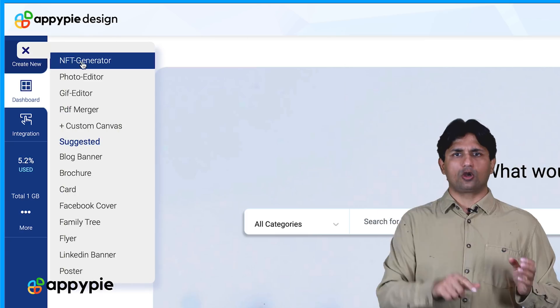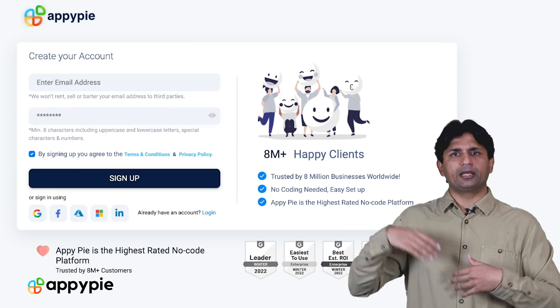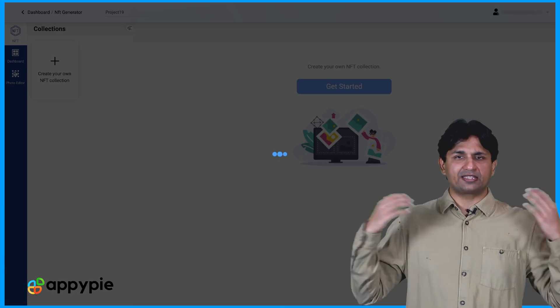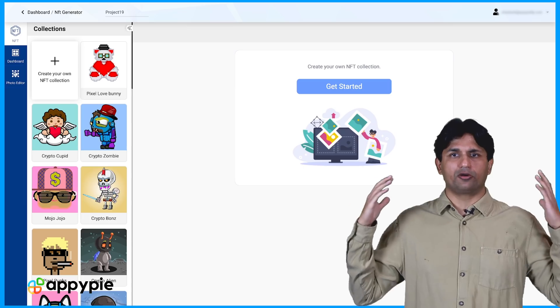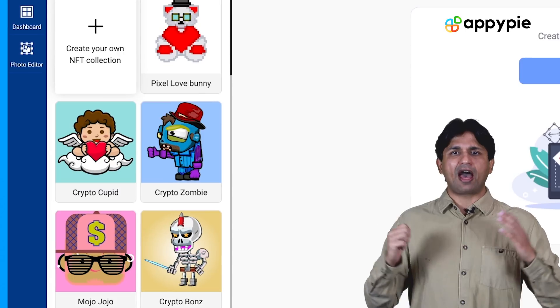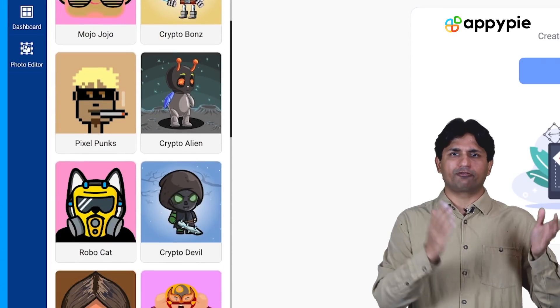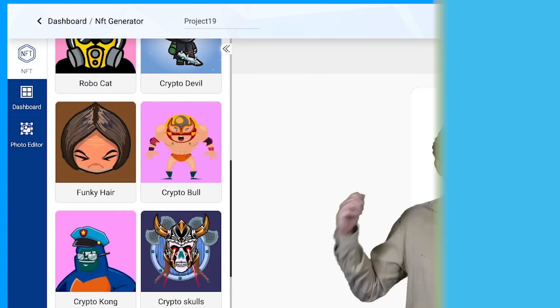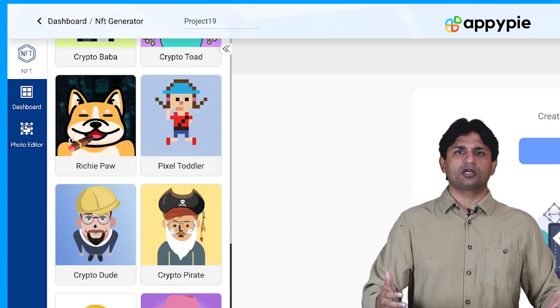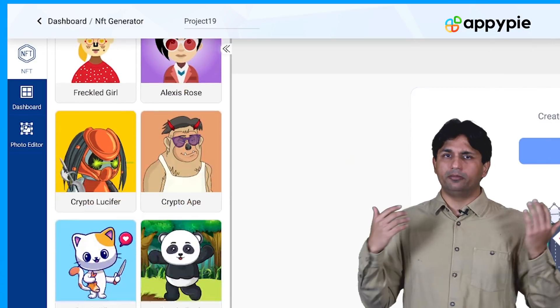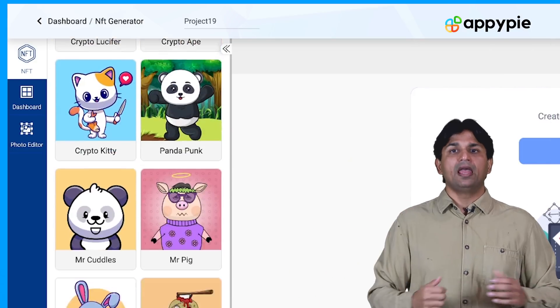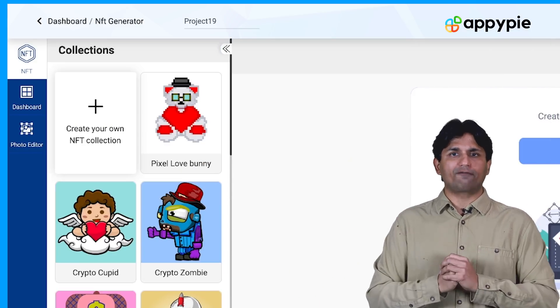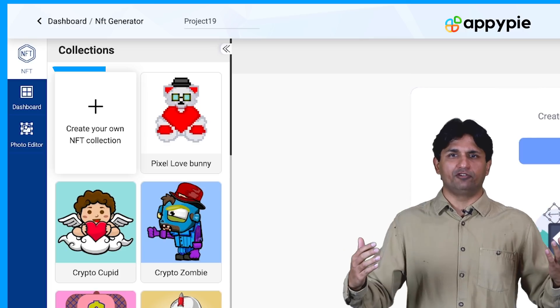You need to click onto the NFT generator and sign up to our platform. Once you have access to the NFT generator, you will see we have added at least hundreds of templates there for you to use. These are 2D characters, these are 3D characters, we are coming up with GIFs and animations as well. And not only that, you also have the option to create your own NFT.